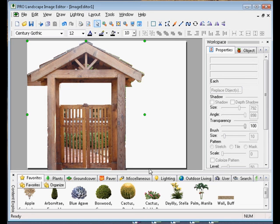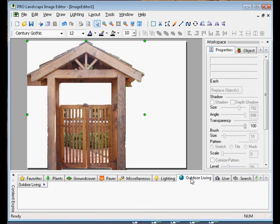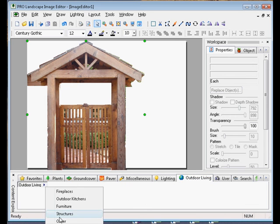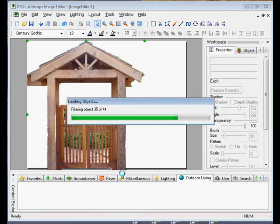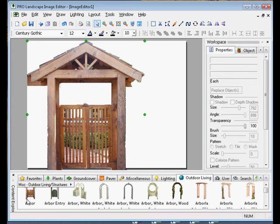Now if we come down to the outdoor living section and select structures, my arbor now appears here ready to use.